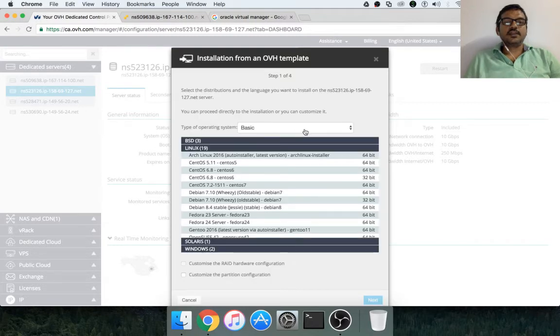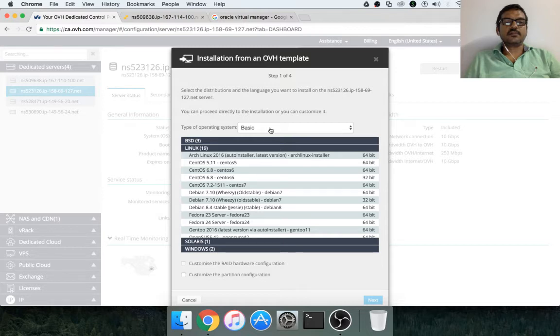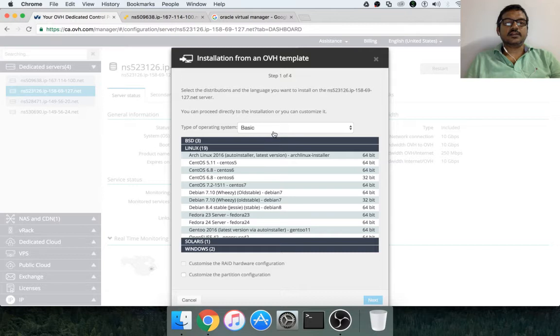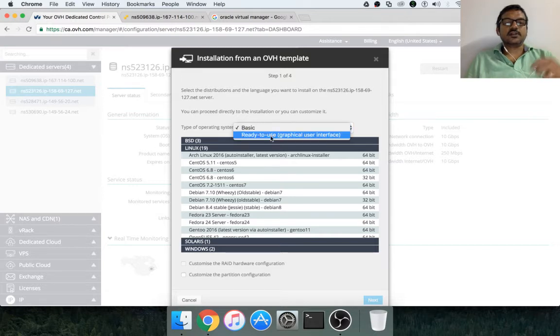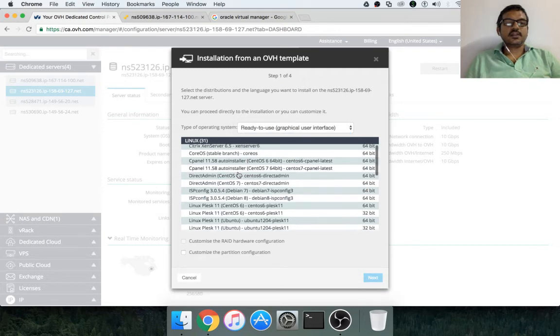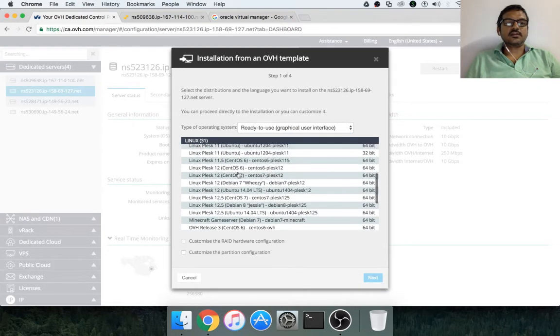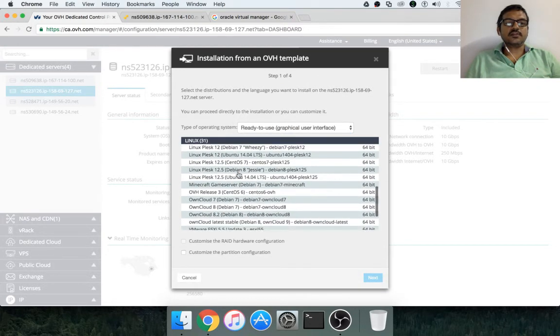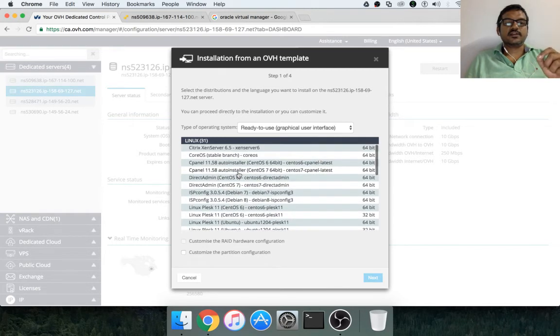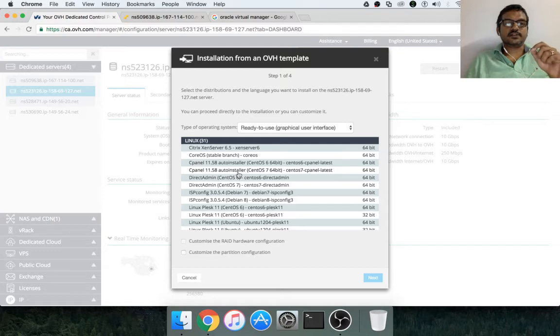And here, if you look into the type of operating system, there is the basic and ready to use graphical user interface. In basic, you will get the operating system directly and you can set up the operating system directly. If you want to set up hypervisor, you have to switch to ready to use graphical user interface. And then here, you have several of the hypervisors which are available for free from OVH.